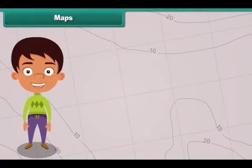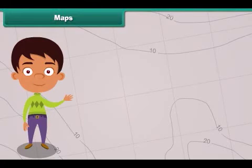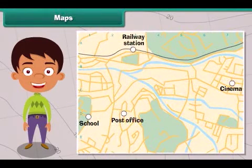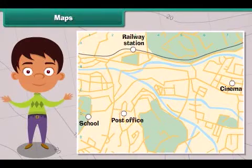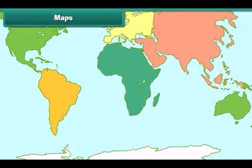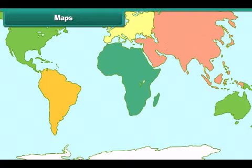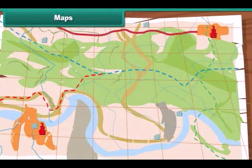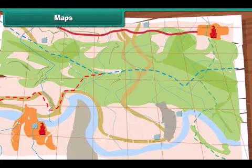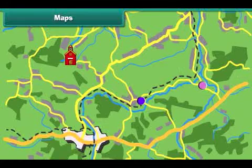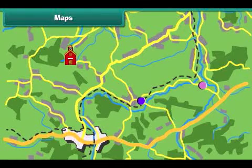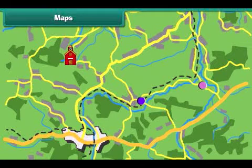We often face problems locating a new place. Maps are used to solve such problems. A map shows the countries of the world, their capitals, cities, and towns. It also shows different landforms and water bodies present on the earth. A map uses signs and symbols to indicate a place.